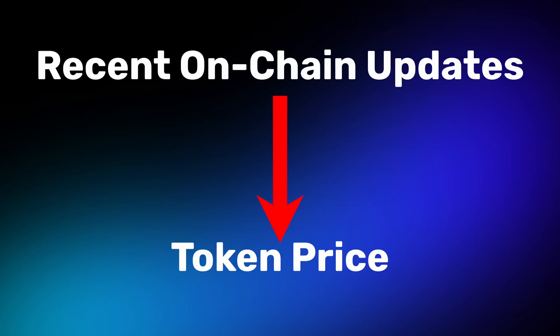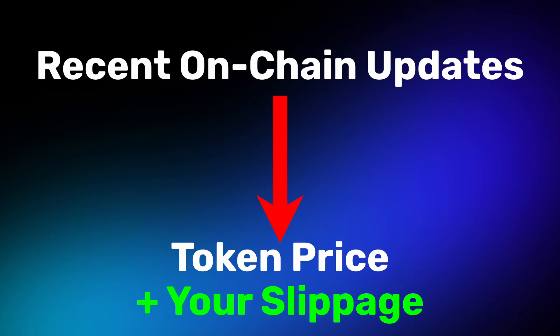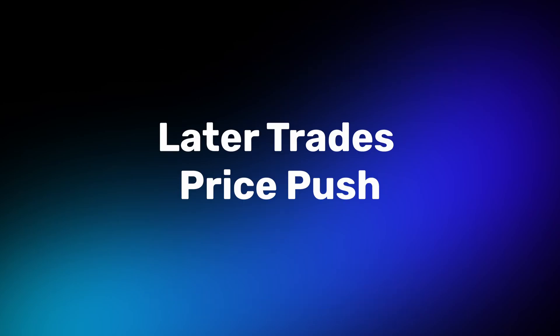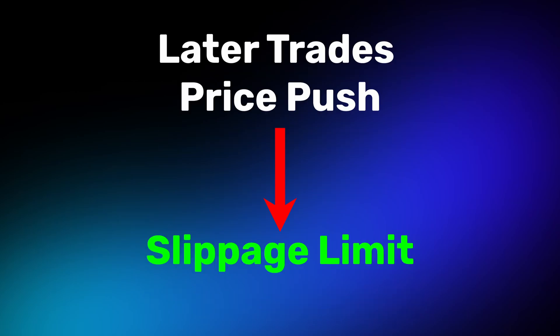Keep in mind that OdinBot calculates the token price from the most recent on-chain updates, then includes your slippage tolerance when setting up the transaction. If later trades push the price above your slippage limit before the transaction settles, the trade will fail.